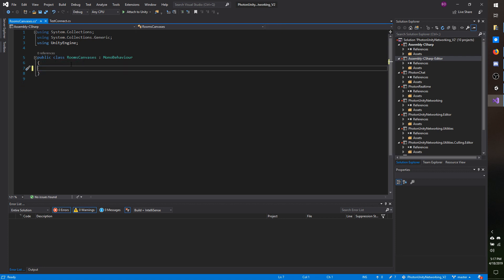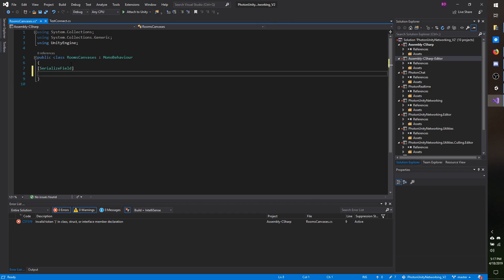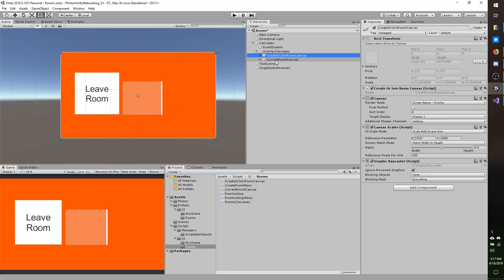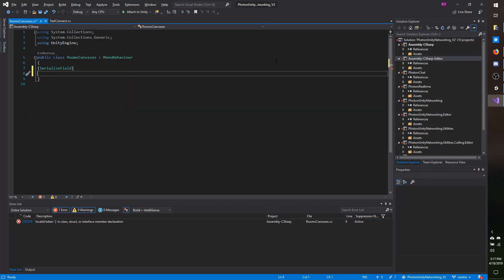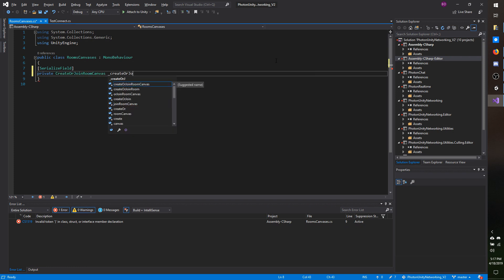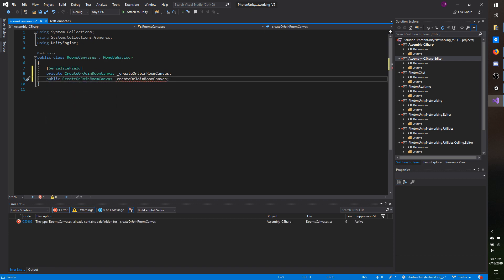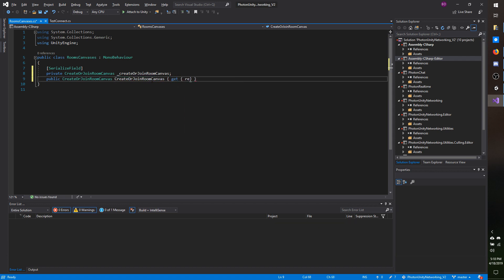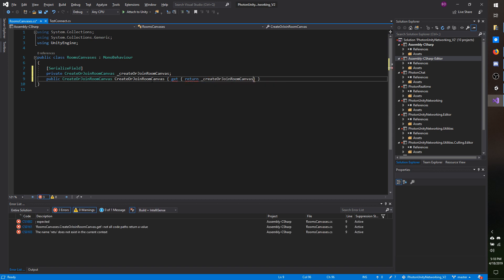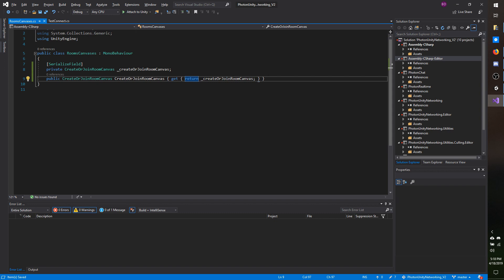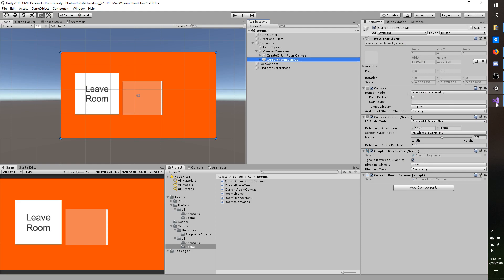In my rooms canvases script I'm going to add a serialize field and a reference to the current room canvas. I'll do private create room canvas and call it underscore create or join room canvas. Then I'm going to make a public accessor: public create or join room canvas with a capital C, and it will return the underscore create or join room canvas serialized field. Then I'm going to do the same thing with the current room canvas.